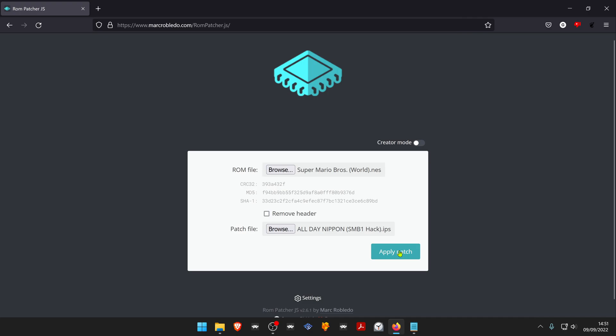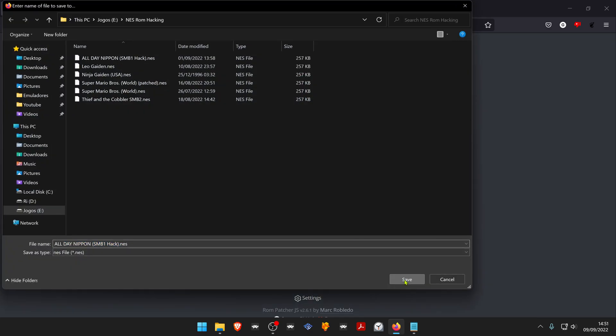Apply patch. Save. As you can see, it's saving with the romhacking or rompatch name instead of the original rom game.